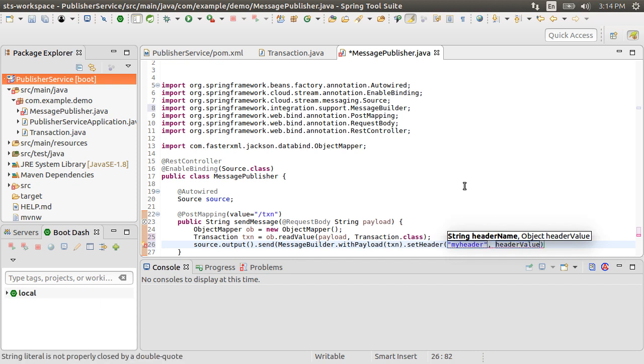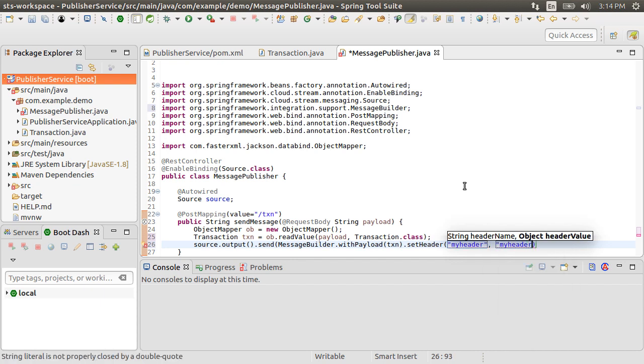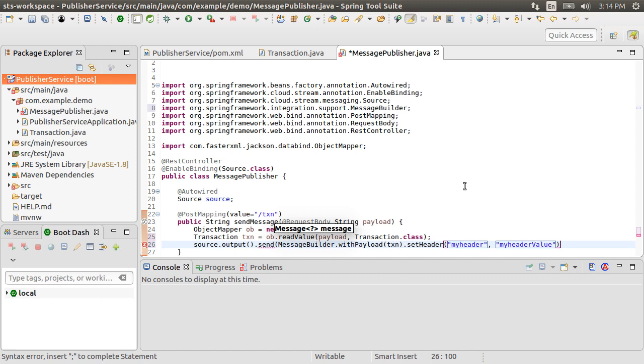We can also send custom headers in the message with setHeader. Let us specify a key MyHeader and a value MyHeaderValue. We can use this header in our consumer service to perform alternate actions based on its value.